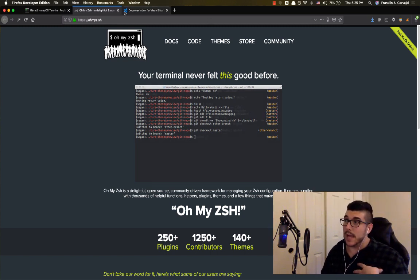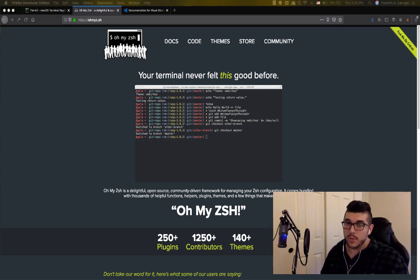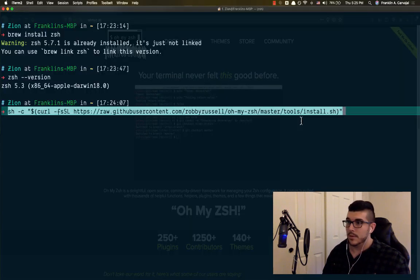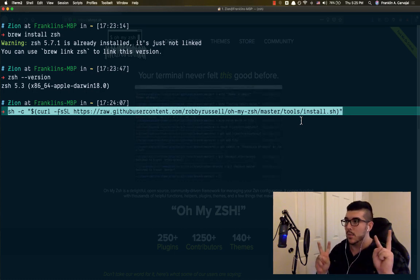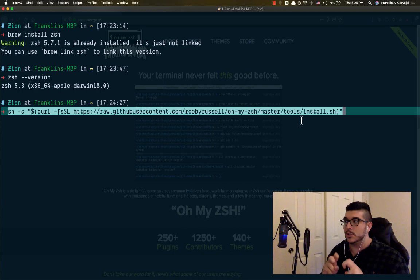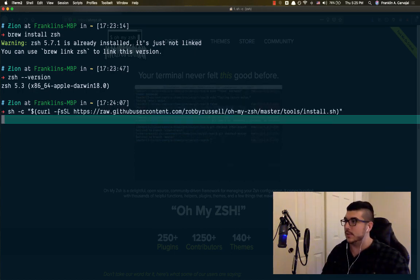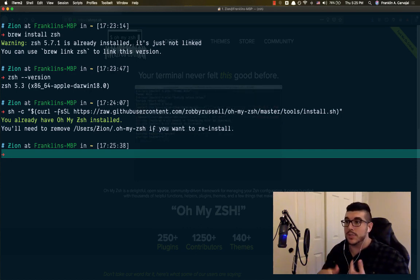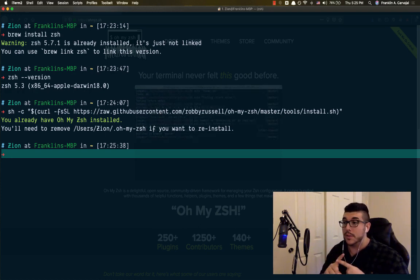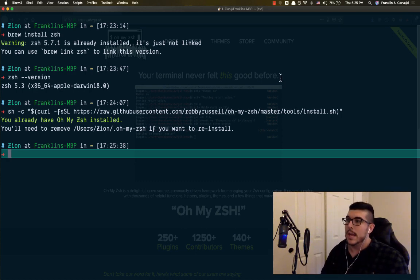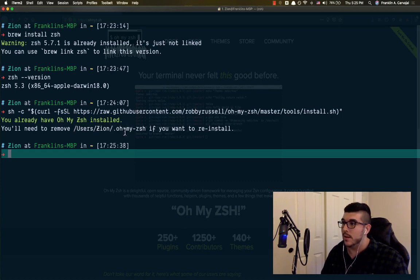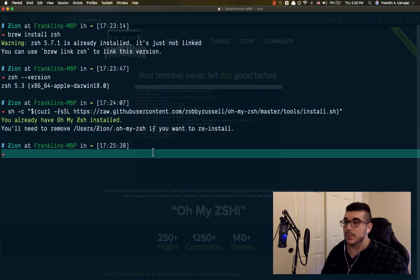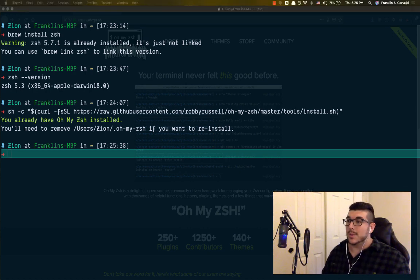So now we want to actually install Oh My Zsh. And so we are going to run this command that I am going to put in the comments below in our iTerm. And it's essentially a curl command that is going to go to the repository of Robbie Russell's Oh My Zsh master branch, I would think, tools, and run the function install.sh. Now, I already have Zsh installed. So this particular thing, it's not referring to standard Zsh, it's referring to Oh My Zsh is already installed. And I already have at the user level of my computer Zion, the user Zion, a .ohmyzsh. And essentially, I'd have to remove that file if I wanted to reinstall Zsh, which I'm not going to do right now.